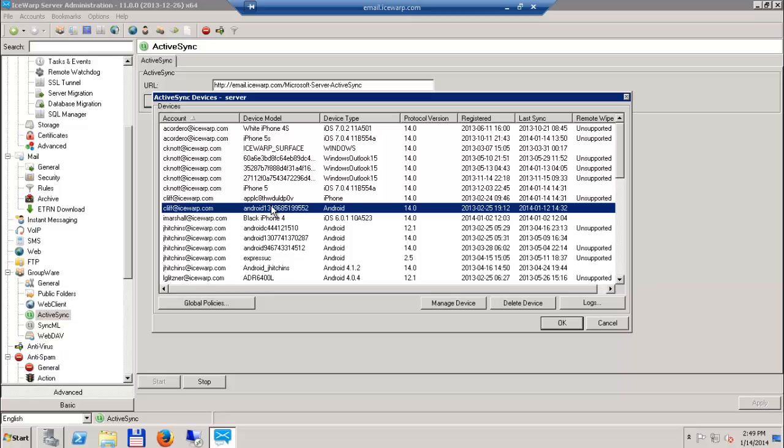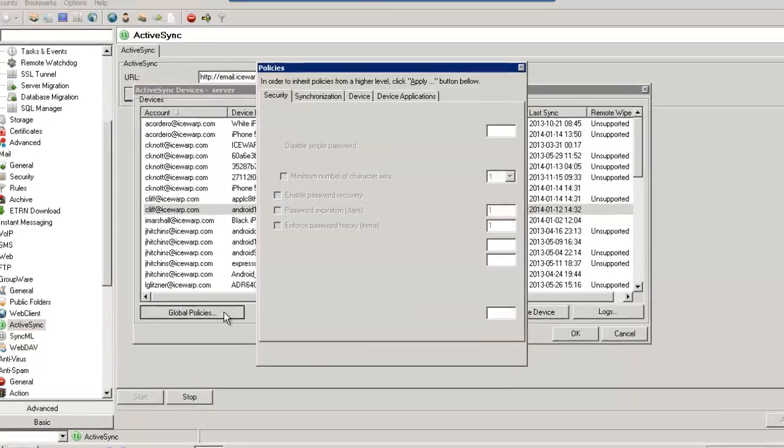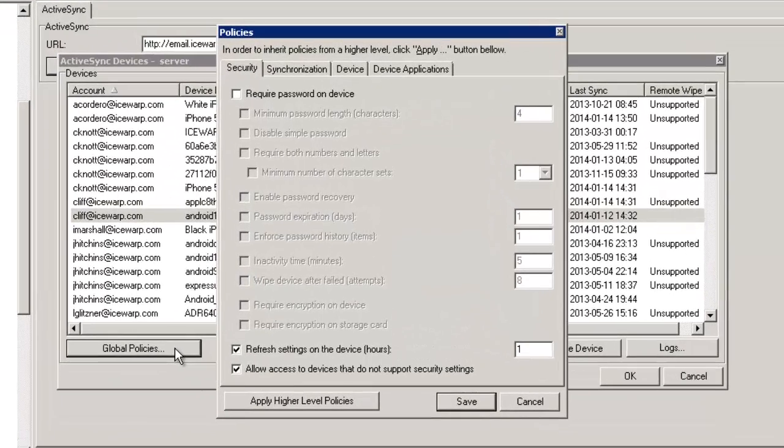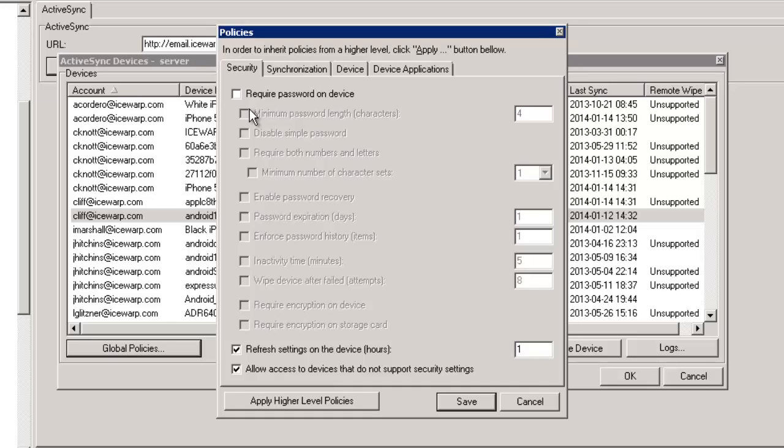In Policies under the Security tab, there are new in-depth security policies that keep lock passcodes strong. There are also new security policies that make encryption of devices and removable storage mandatory to further protect your organization's data.